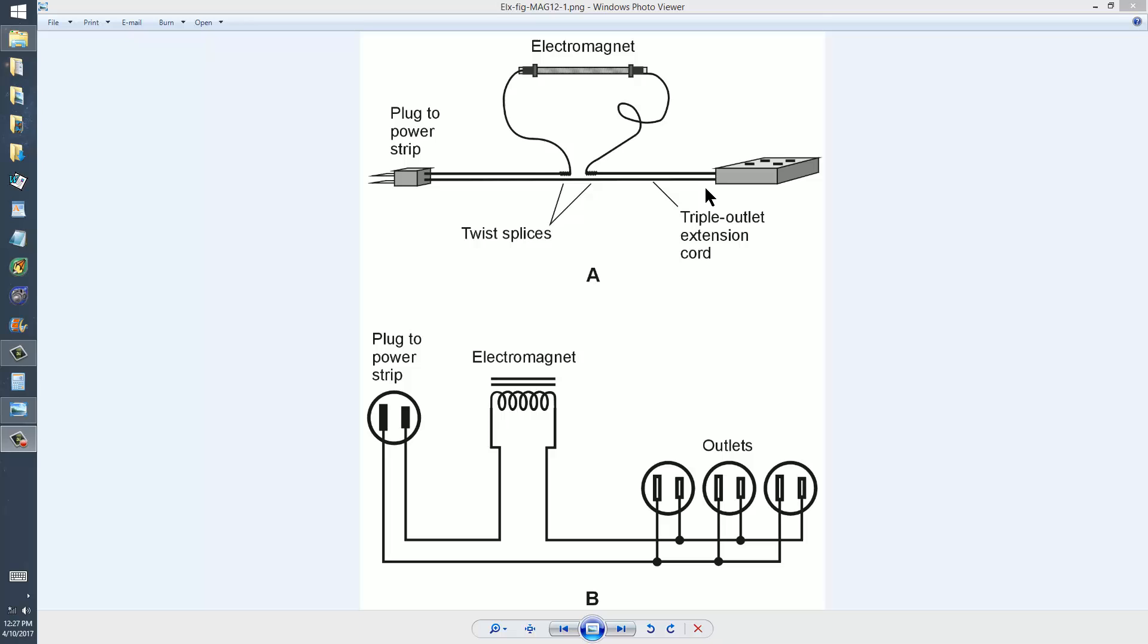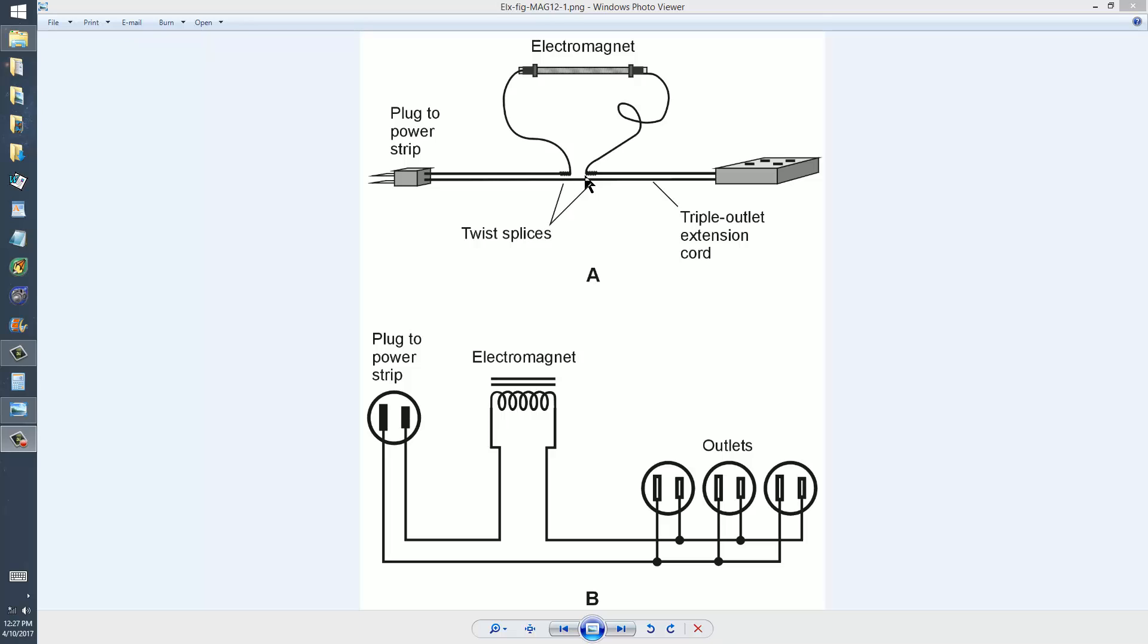And you connect it in series with the live end of the line. Actually, it can be either end of the line, but the live, not the grounded side, is the best side to use. Splice it, very carefully tape it. Now, this does not adhere to the National Electrical Code unless you enclose this junction in a junction box. Then it will adhere to the National Electrical Code, presumably, in the United States.